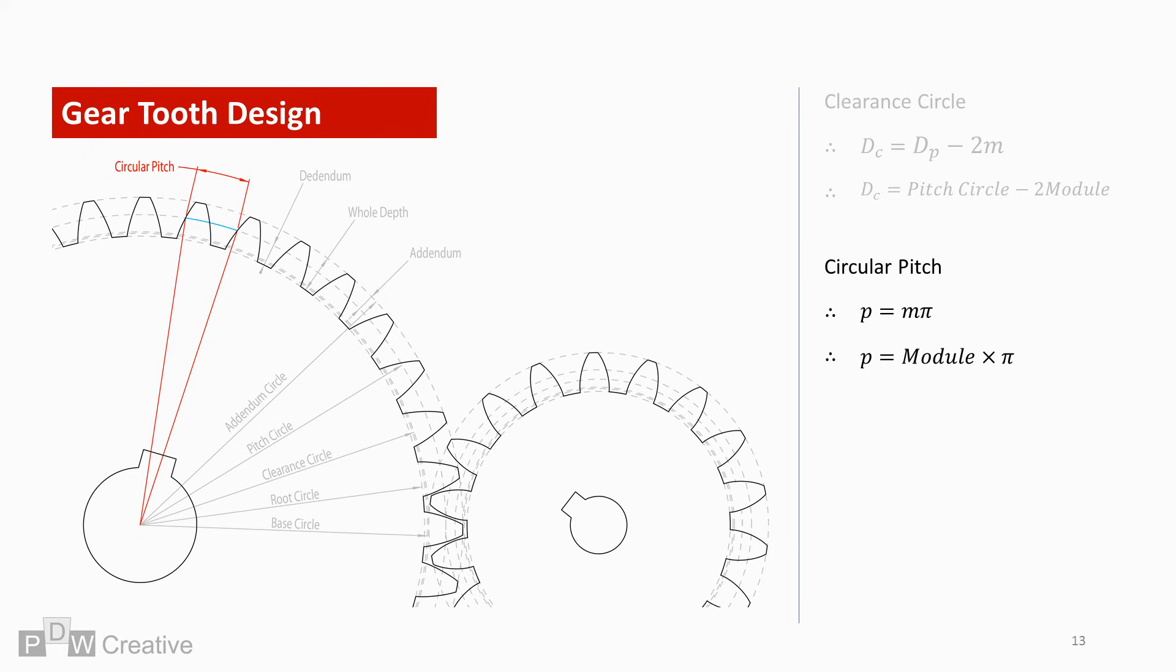The circular pitch is the length of the arc from any given face or point of one tooth along the pitch circle to the corresponding face or point of the next tooth. It is essential for calculating the module and vice versa, and the calculation is module times pi.